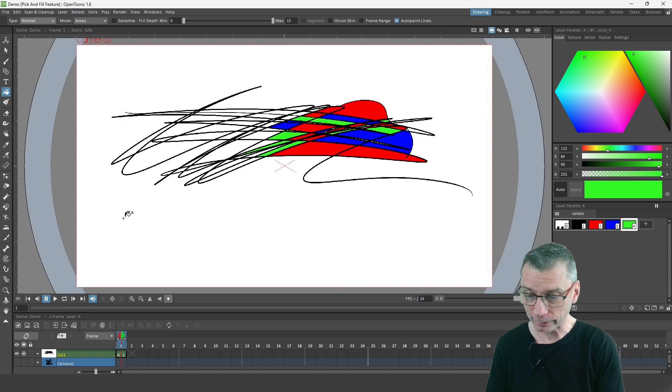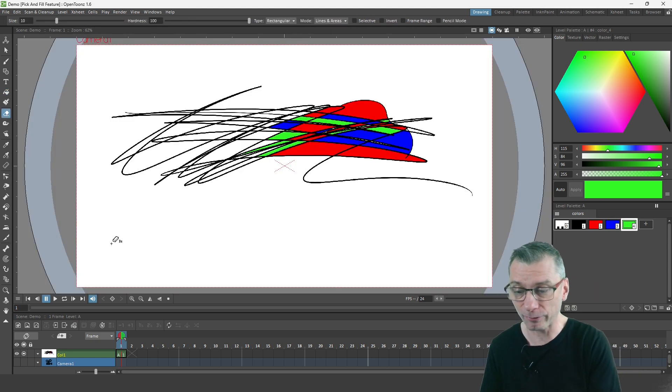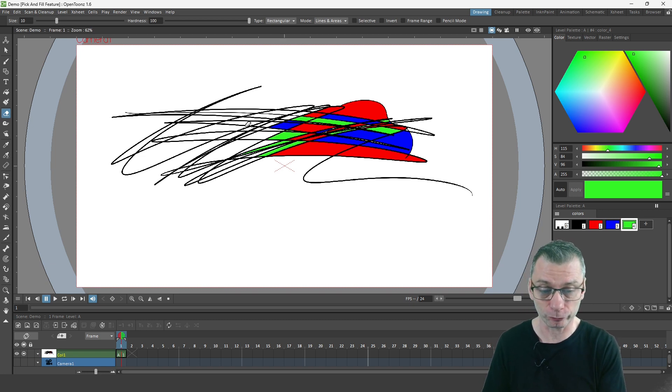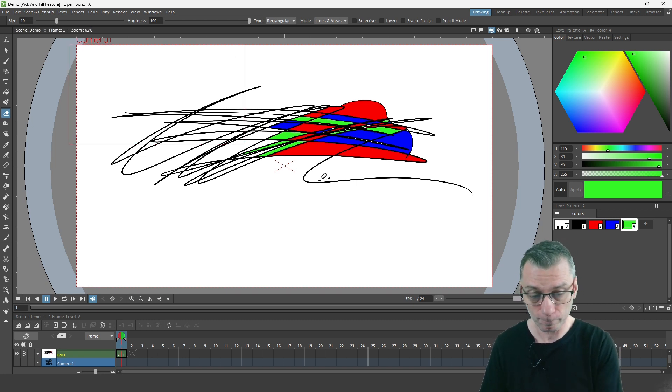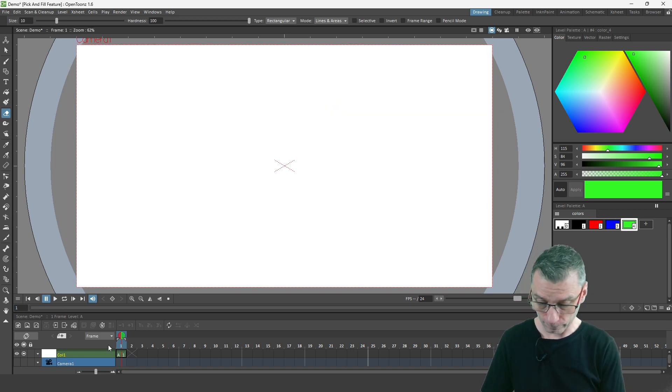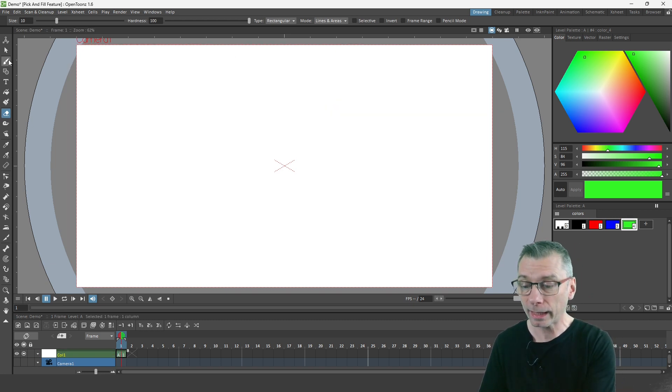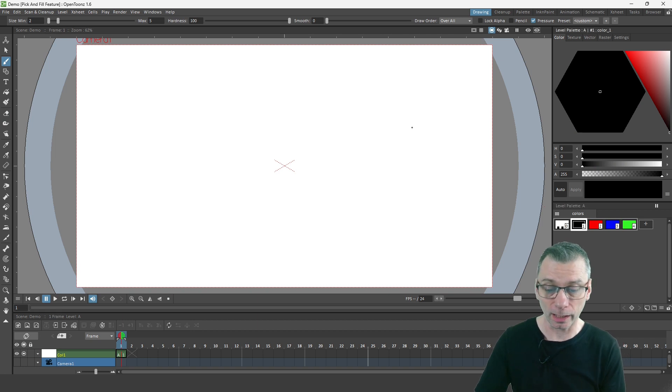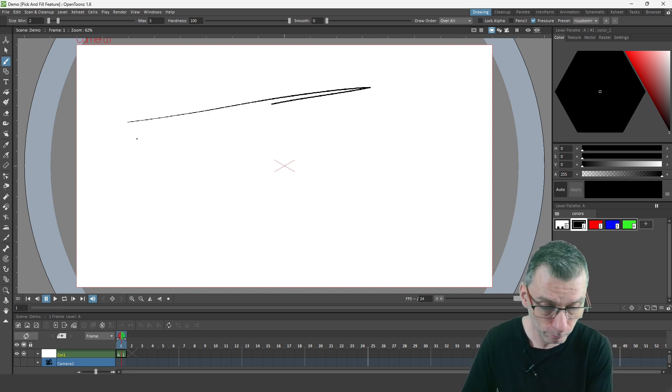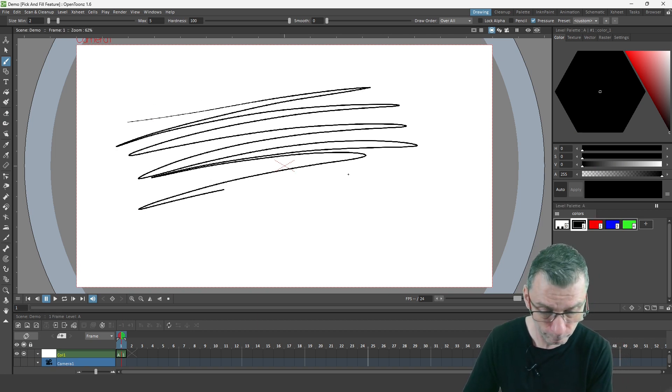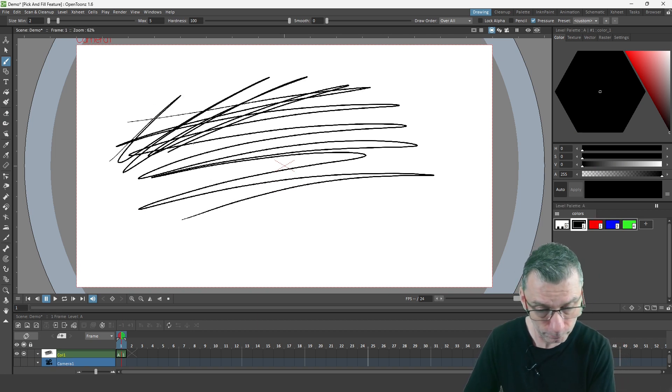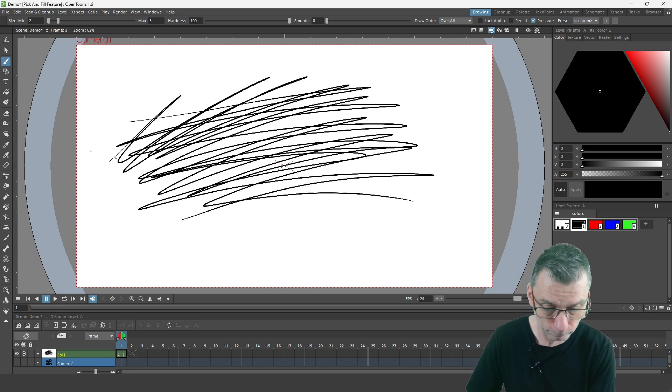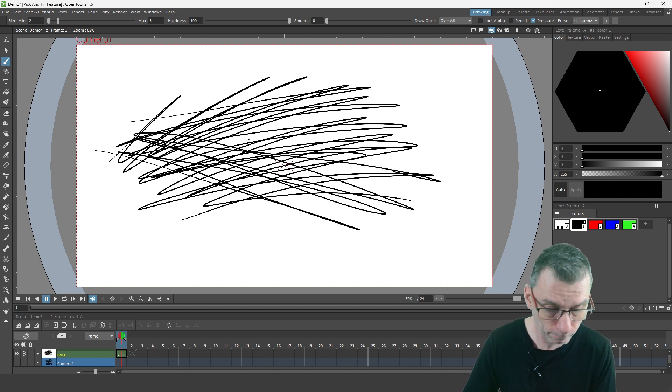So first let me delete everything I've got on screen here, and then I'll just scribble some lines. The lines need to be pretty close together to show it off properly.